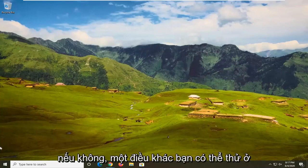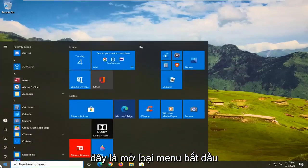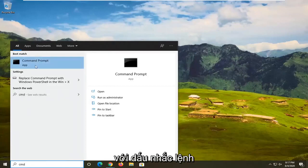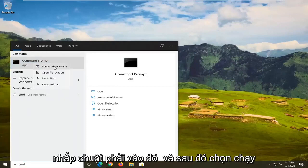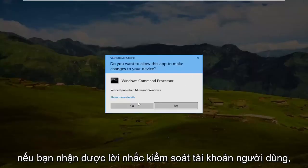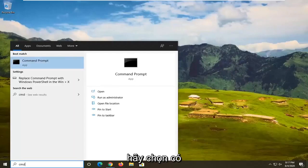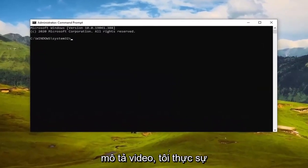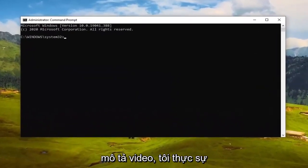If the problem persists, another thing you can try is opening up the Start menu, typing 'cmd', right-clicking on Command Prompt, and selecting 'Run as administrator'. If you receive a User Account Control prompt, select Yes. I'm going to have a command in the video description — actually two commands — and we're going to start with the first one, the SFC command.